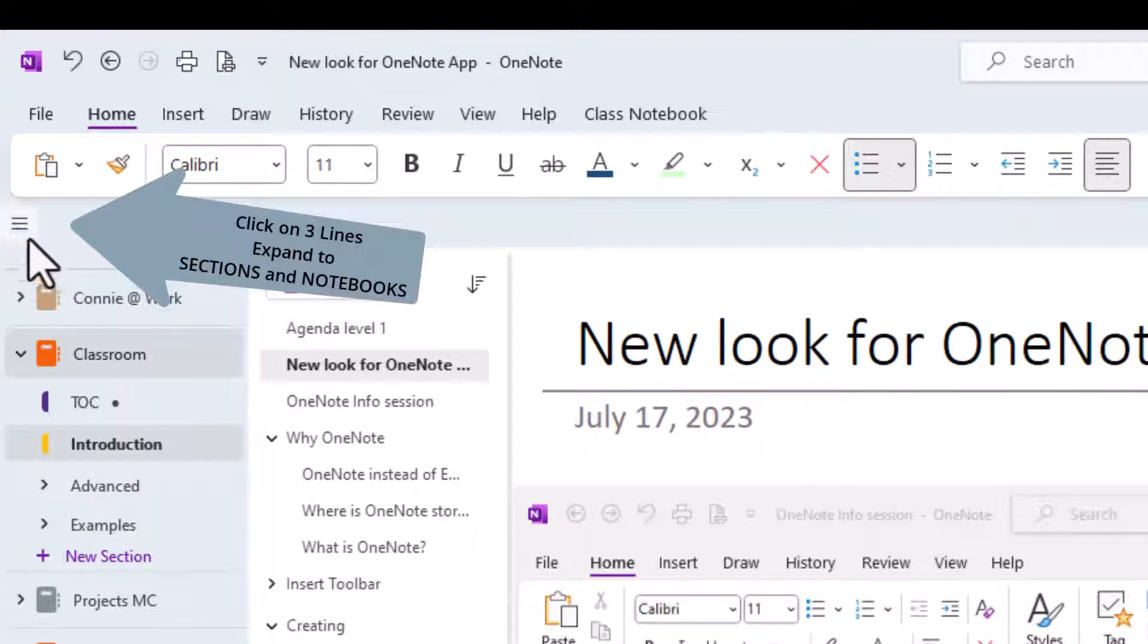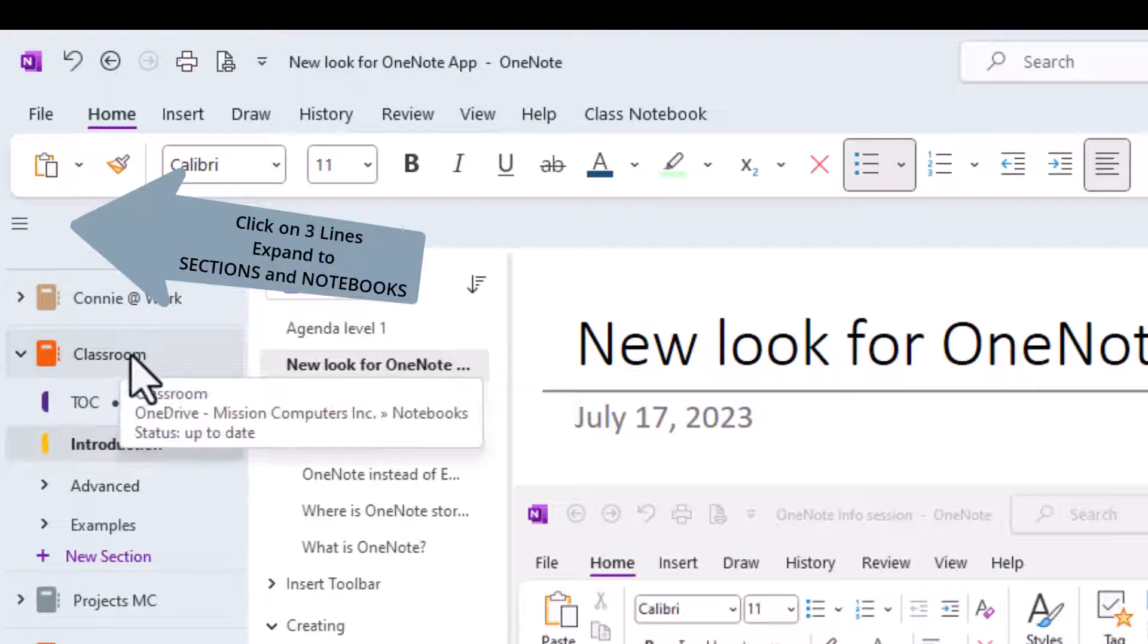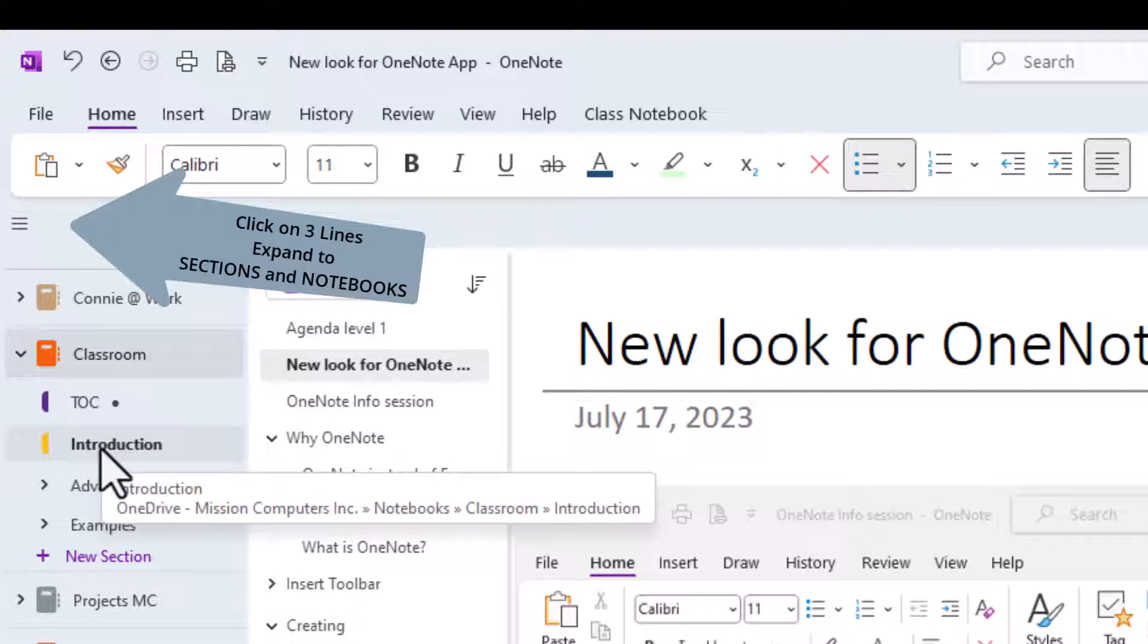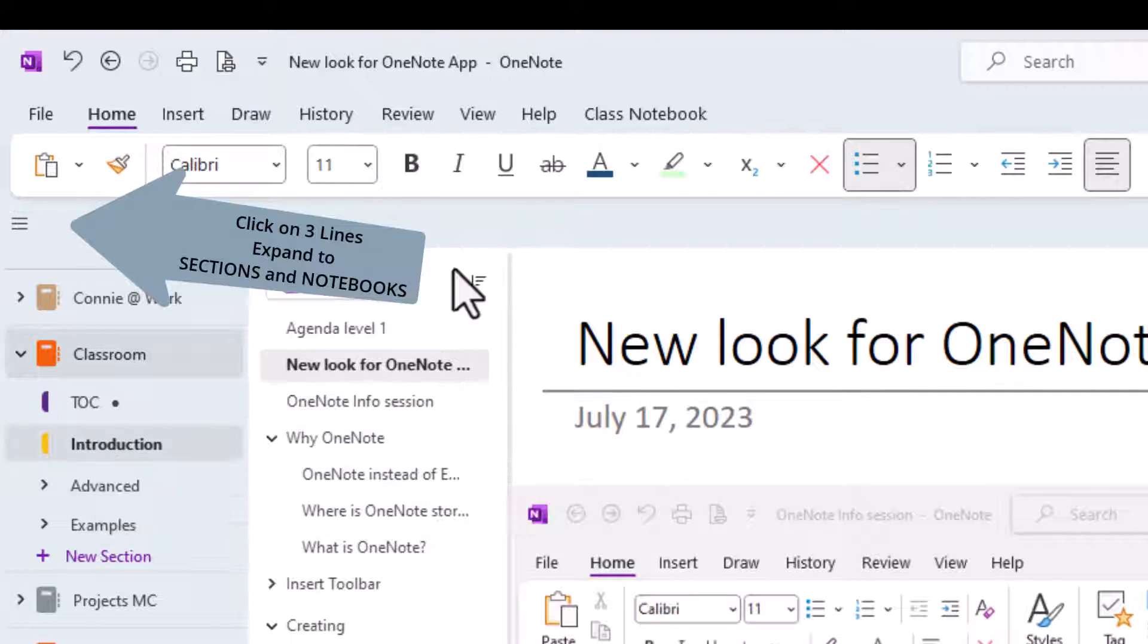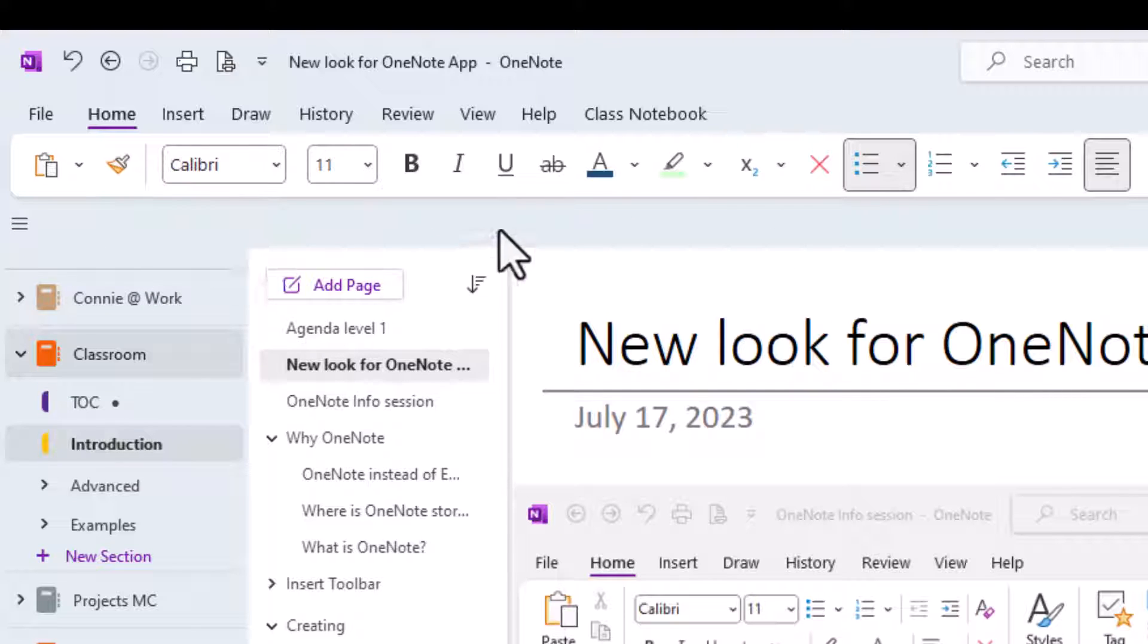If I click on those three lines, it opens up to the classroom notebook and I'm in the introduction section. So the sections are what typically would show on the top here. That's our first big change is just going to find how do I get them back to my sections and my notebooks.